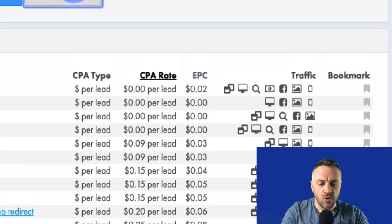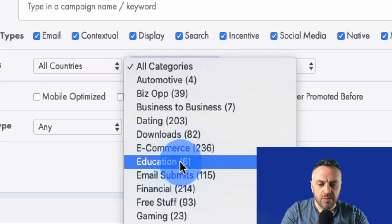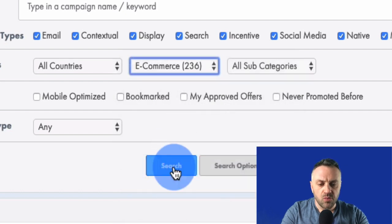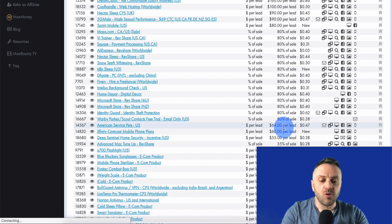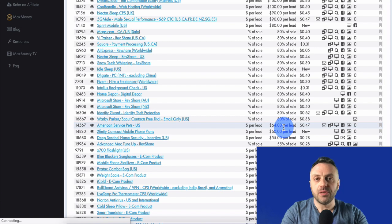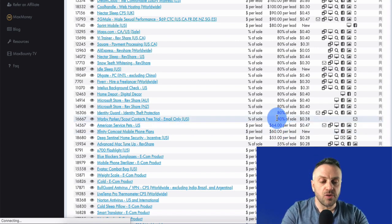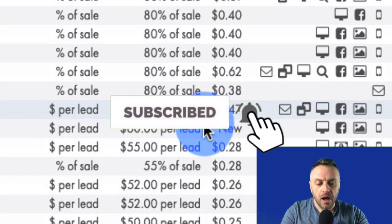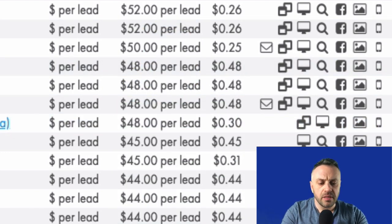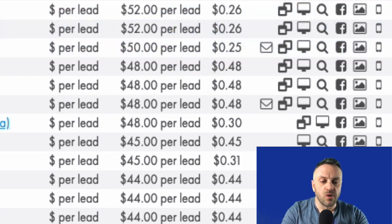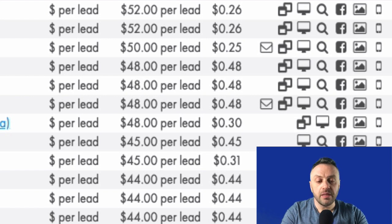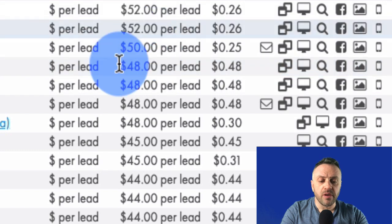You're going to find product-selling offers all over MaxBounty, typically in education and e-commerce. In e-commerce you'll find offers that pay a decent rate. The reason they pay higher is because they're selling a product — they're not paying you for a lead that may never buy anything. They're paying you because you're making money for them by selling a product.